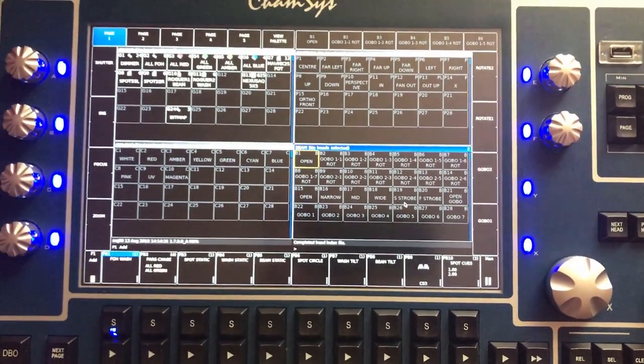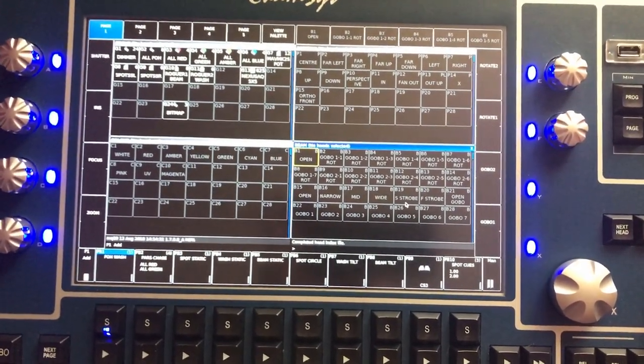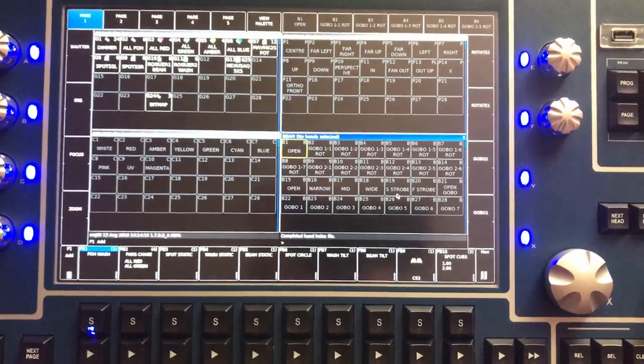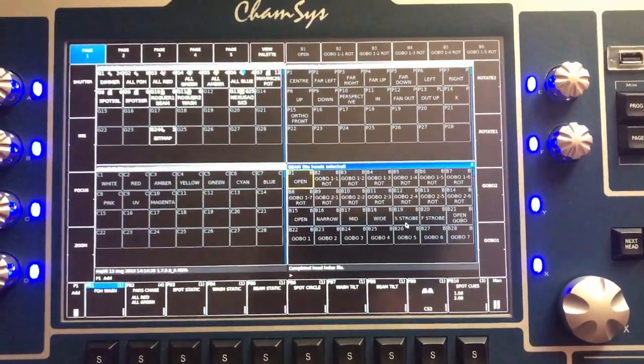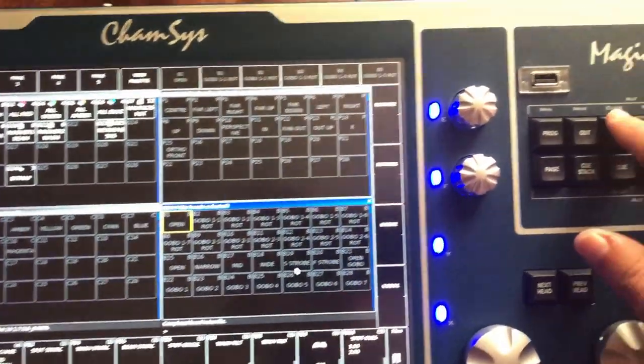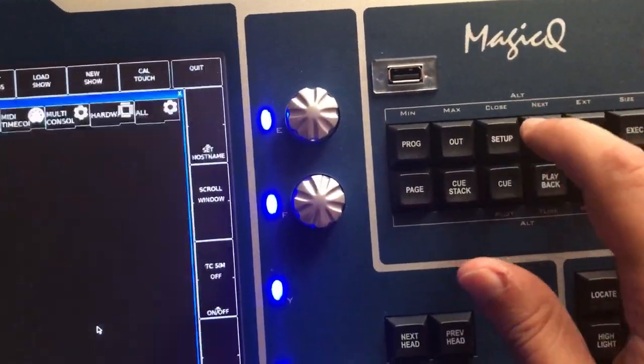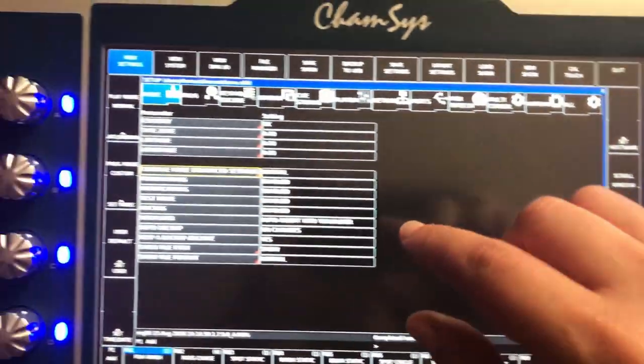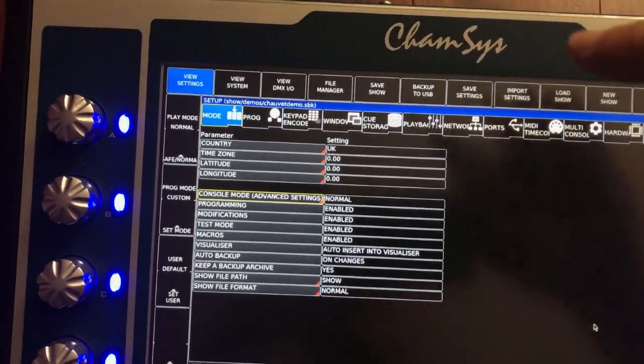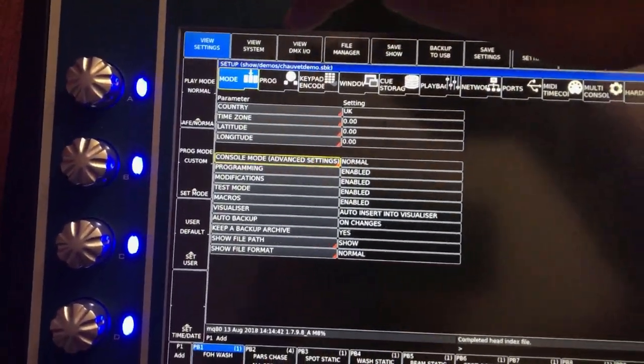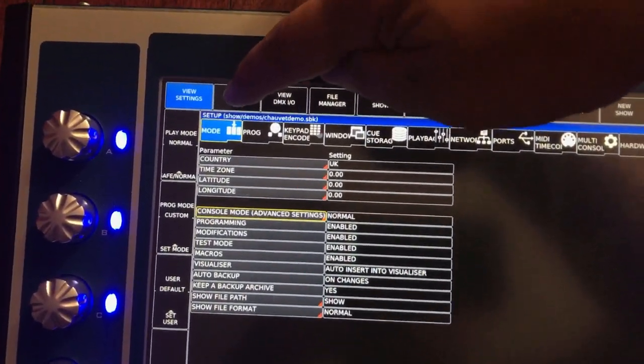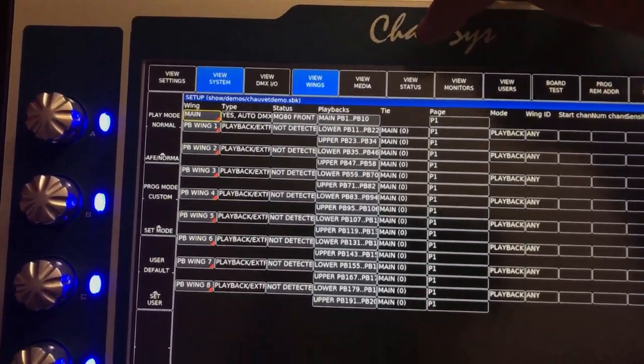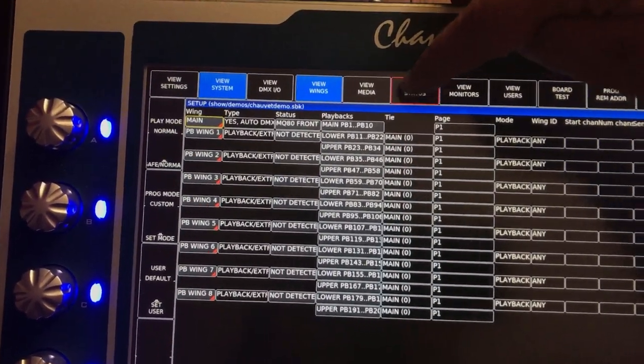You press the setup button, then you press View System, then you press View Status.